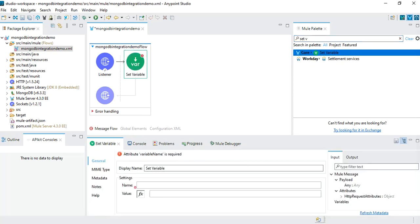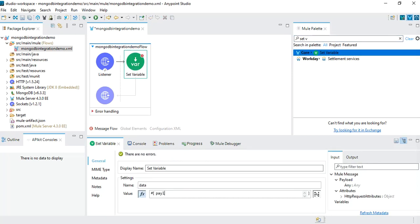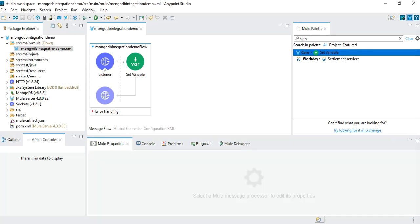Once we receive the request, I want to save the payload into a variable. I'll use Set Variable, give it the name 'data', and the value will be 'payload'. We save the payload into this variable because in subsequent operations the output of certain operations may overwrite the payload by default. So the actual payload received in the request we want to preserve into this variable.